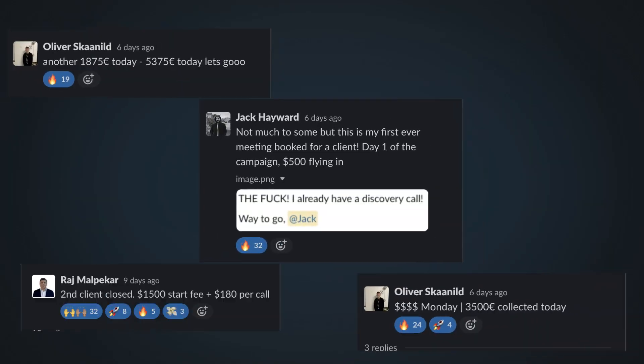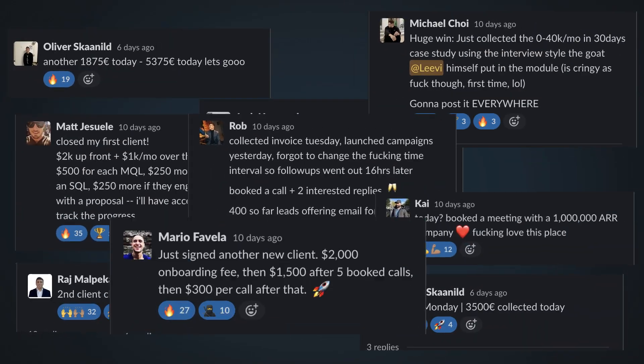If you've never come across my face, I scaled my own lead generation agency from zero to 45k a month in six months. We have worked with over 170 lead generation agencies.